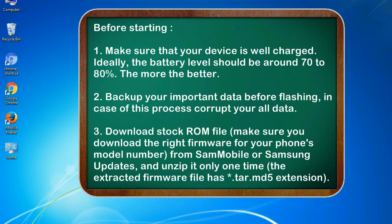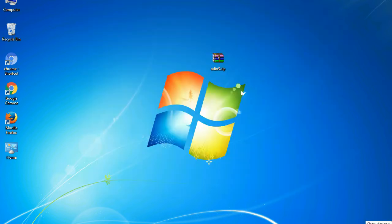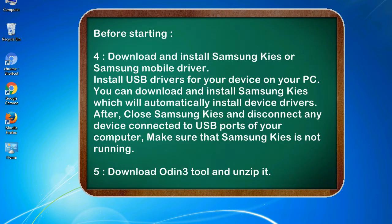Make sure you download the right firmware for your phone's model number from SamMobile or Samsung Updates, and unzip it only one time. The extracted firmware file has .tar.md5 extension.